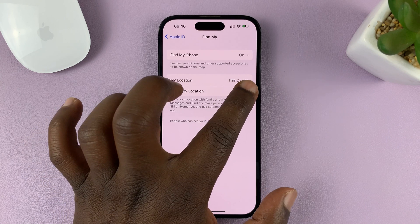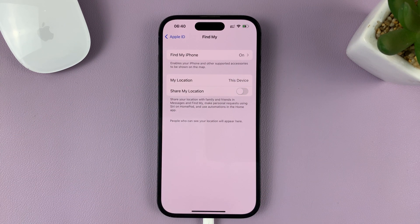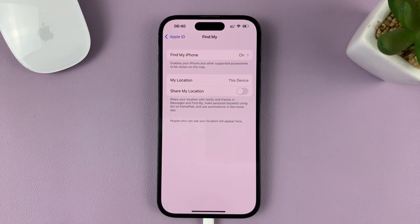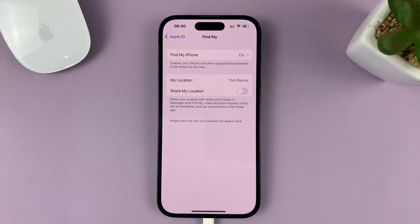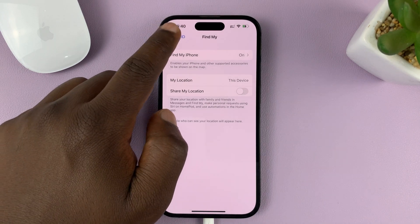So to turn this off, simply turn off that toggle button. Okay, simple as that. As soon as you turn it off, you've now disabled the share my location with family and friends on your iPhone.